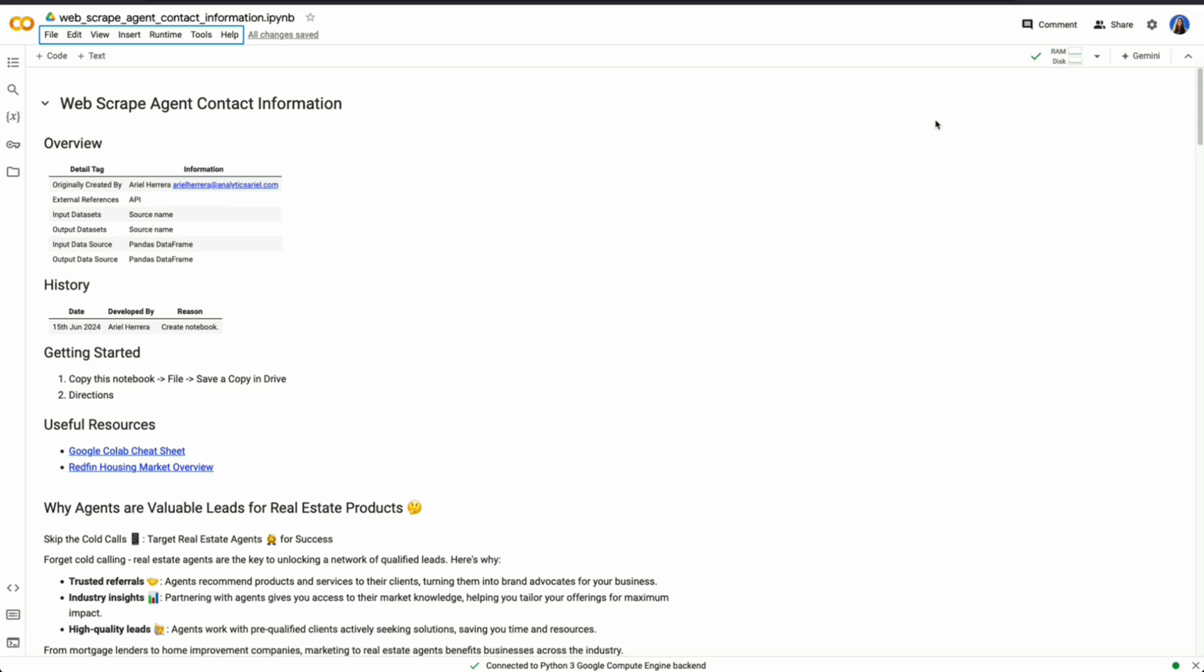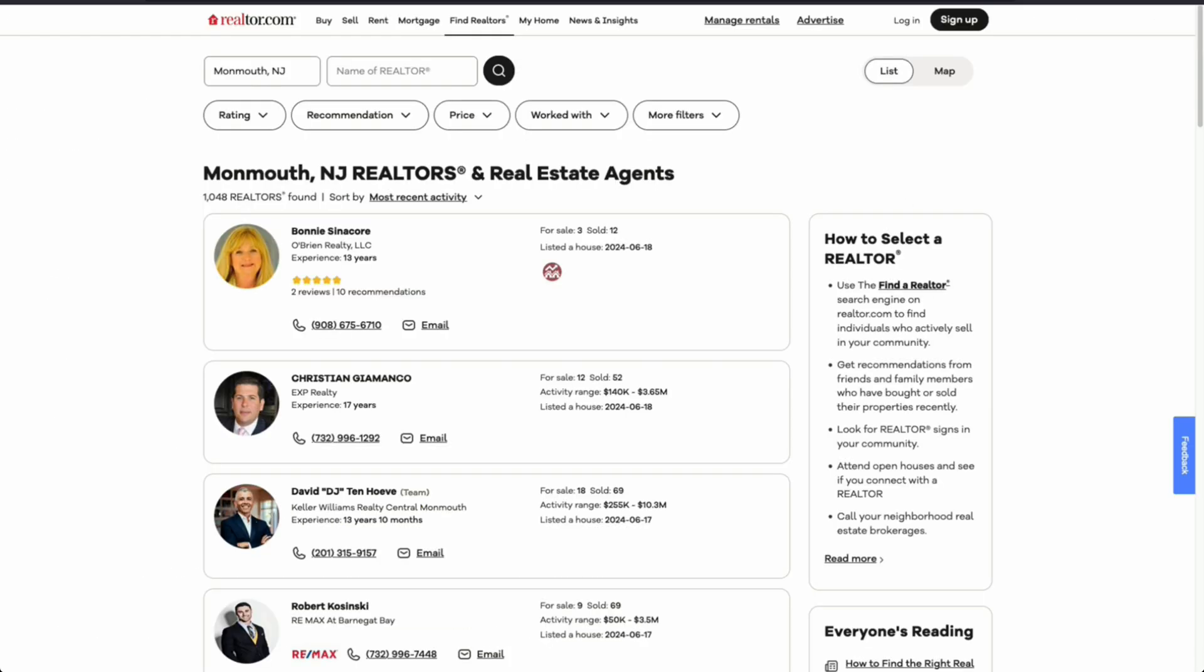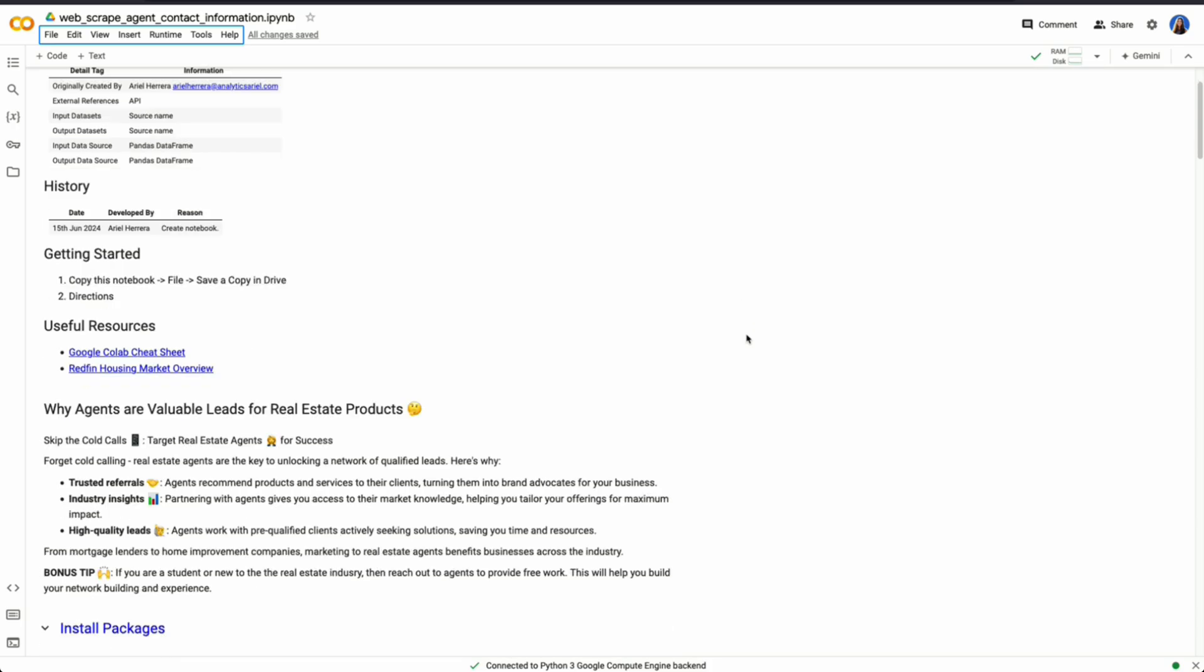So right now, I'm on Google Colab. Google Colab is a notebook environment that is free to use to code in Python without needing to have any programming languages installed on your machine. I'm going to walk through a simple example of how to utilize this API so that we can get information from this webpage.